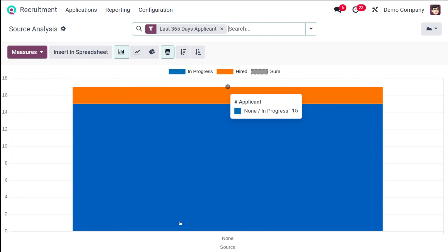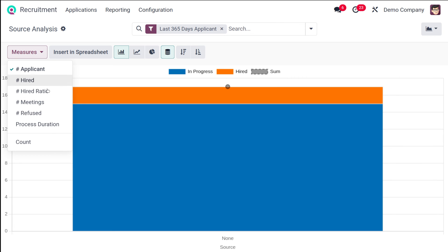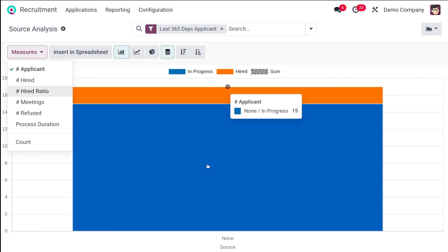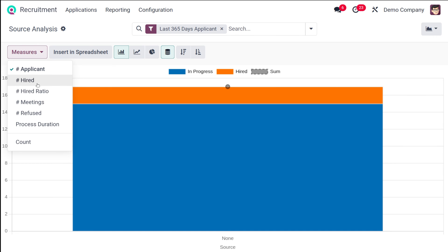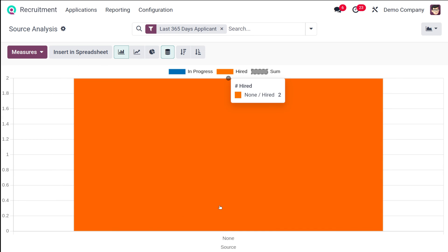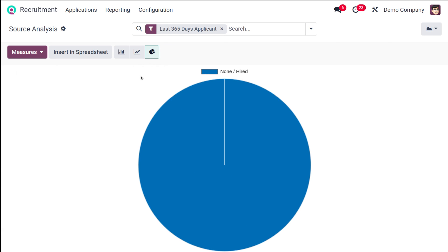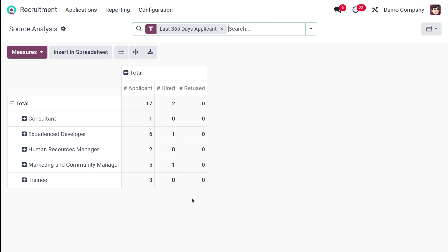Next we have Source Analysis. The measures available here are the exact same ones found inside the Recruitment Analysis. This data is regarding the source of the recruitments. You can see different colors showing in progress, hired, and the sum. You can filter to show hired ones only, and similarly you have a line chart and a pie chart. In the pivot table this covers the last 365 days of applicants, showing totals for applicants, hired, and refused ones, as well as the different open recruitments.